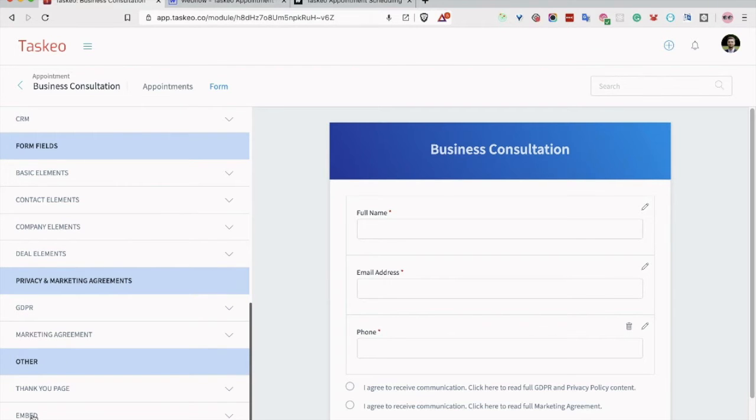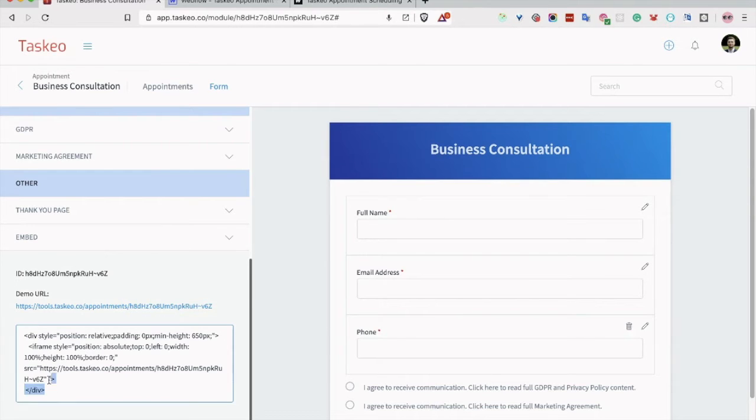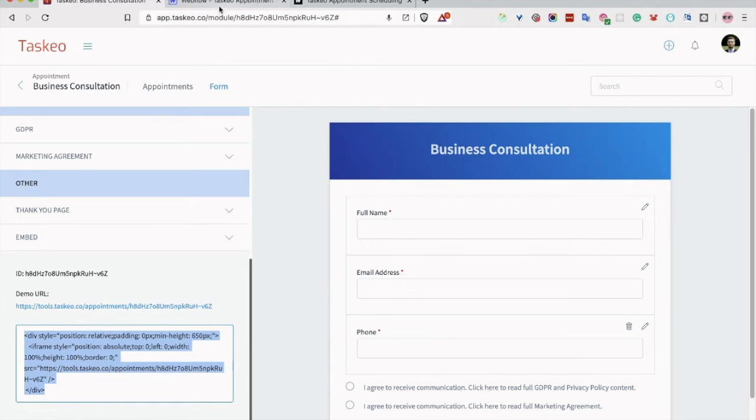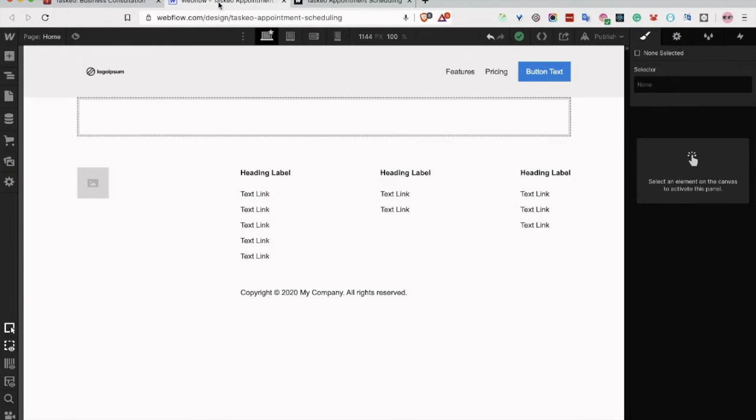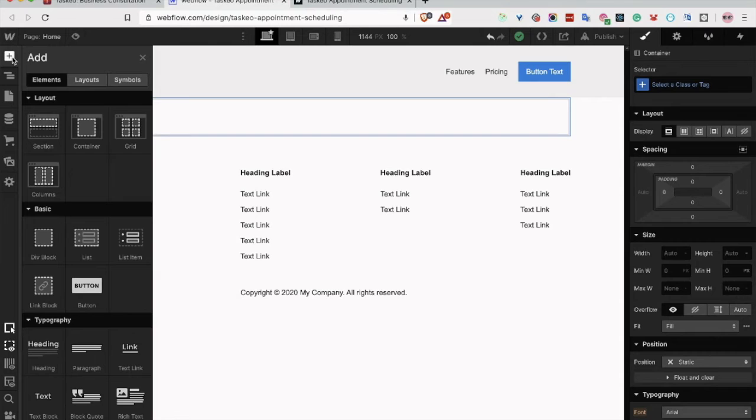So to embed the form on your Webflow website, you need to click embed, copy this code here, go back to Webflow, click on the container, and click add.